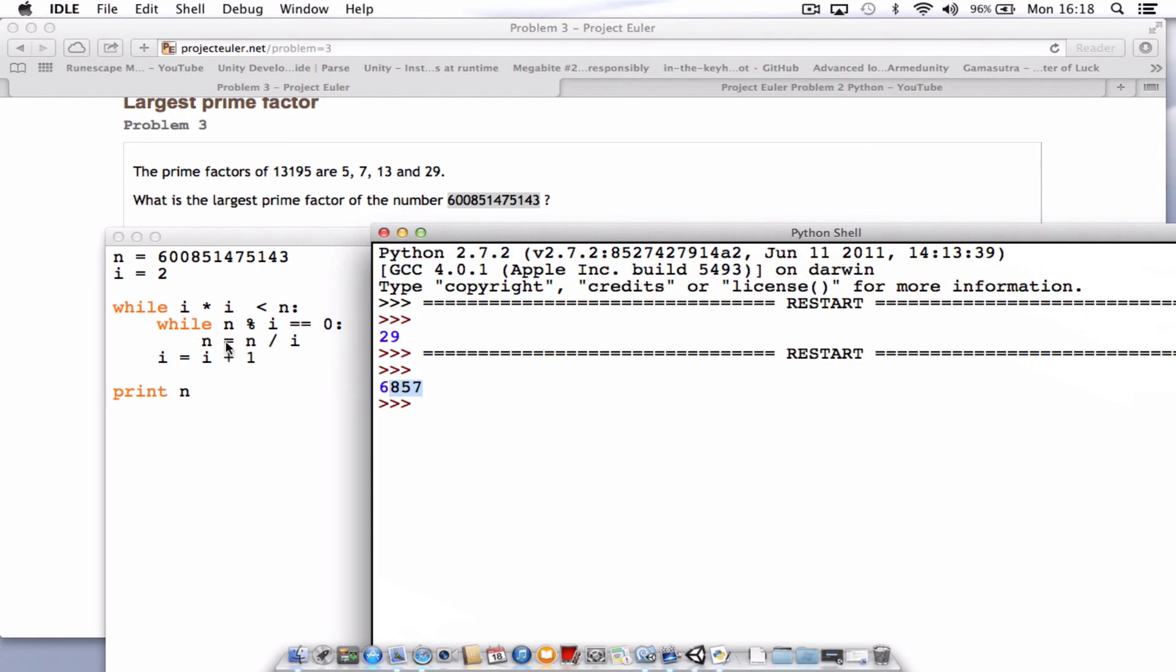Quite a small piece of code, not overly complicated, but we've now solved problem 3. Thank you for watching.